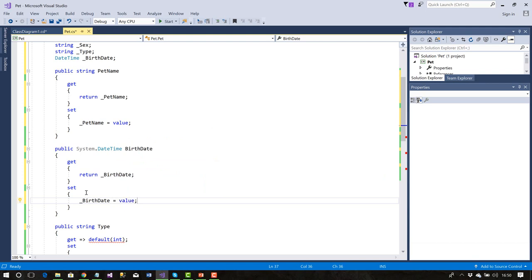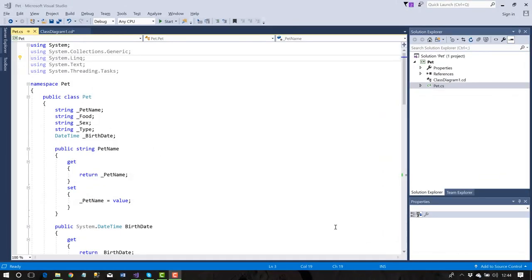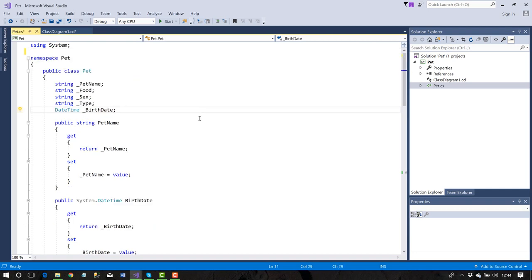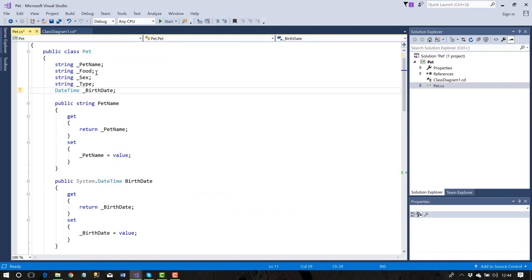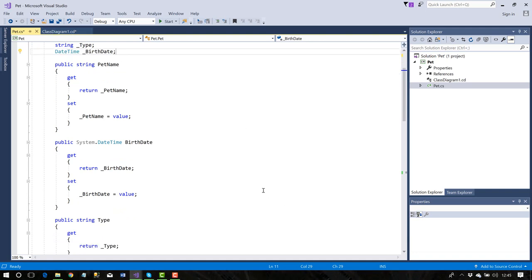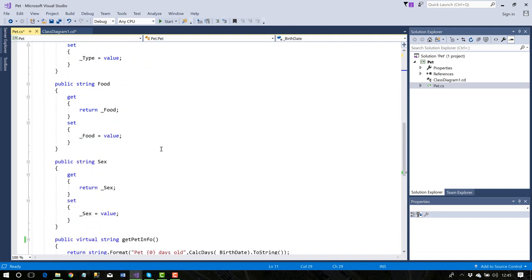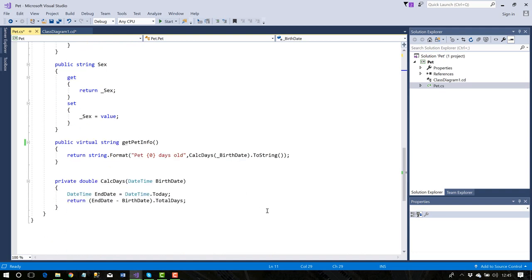I've now completed the basic class and added a couple of methods. I've done a Remove and Sort Usings cleanup. I have properties pet name, birth date, type, food, and sex, each with a helper variable and getters/setters. I also created a private method called 'CalcDays' — it accepts a birth date argument and calculates how many days exist between that date and today.